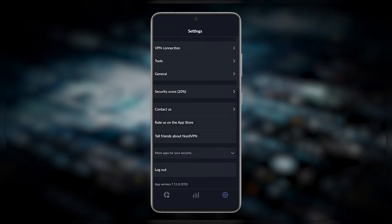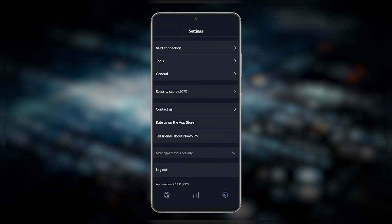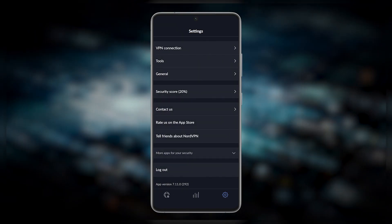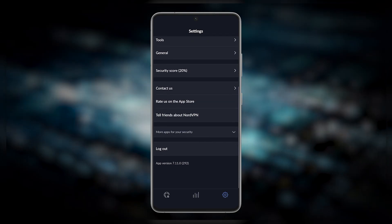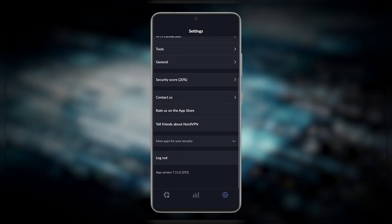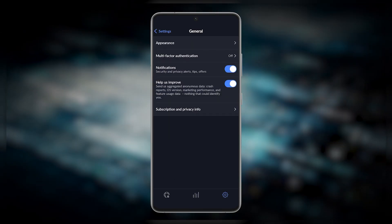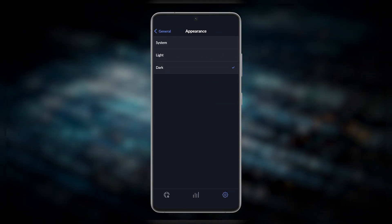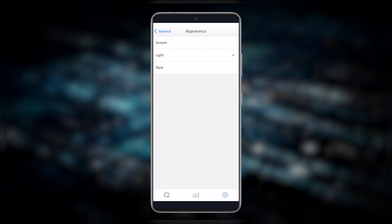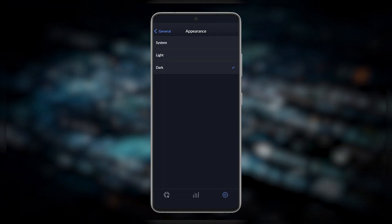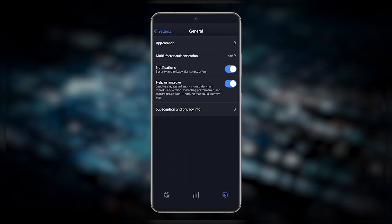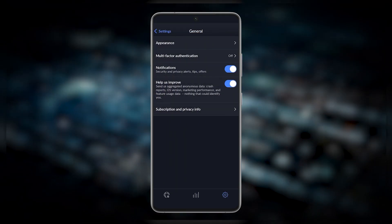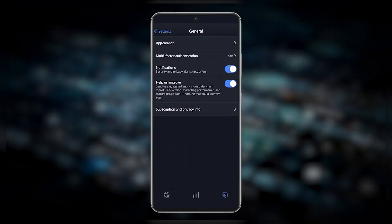You can go to General to adjust the appearance if you want a light or dark theme, and you have multi-factor authentication if you'd like to turn that on for a little bit of extra security.